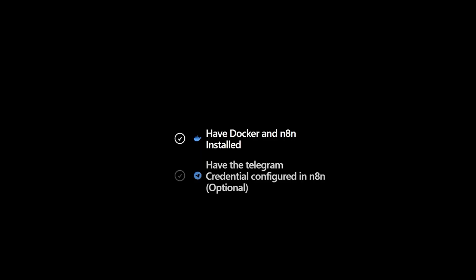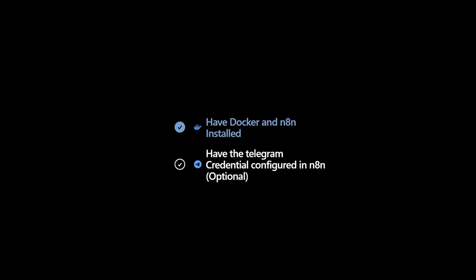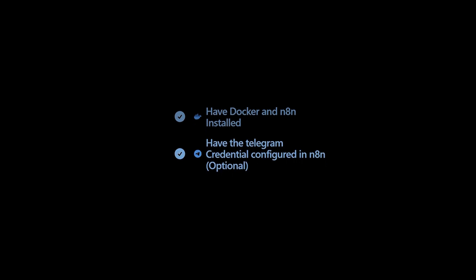Alright, before we dive in, here's what you'll need to follow along. First, make sure Docker is installed and running on your machine and that you already have N8N installed in Docker. Second, if you're planning to test this with the Telegram node, you'll also need a Telegram access token from Botfather. Once you've got all that ready, you're good to go.